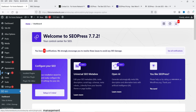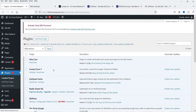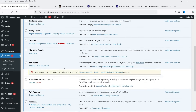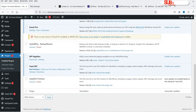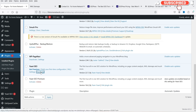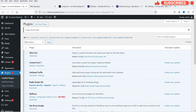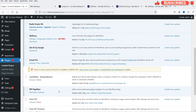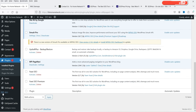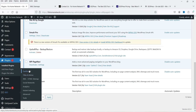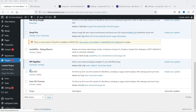Before going to the dashboard, let's go to Plugins and disable the Yoast SEO plugin so there will be no conflict between two SEO plugins. It is now disabled. Let's go to the SEO dashboard.